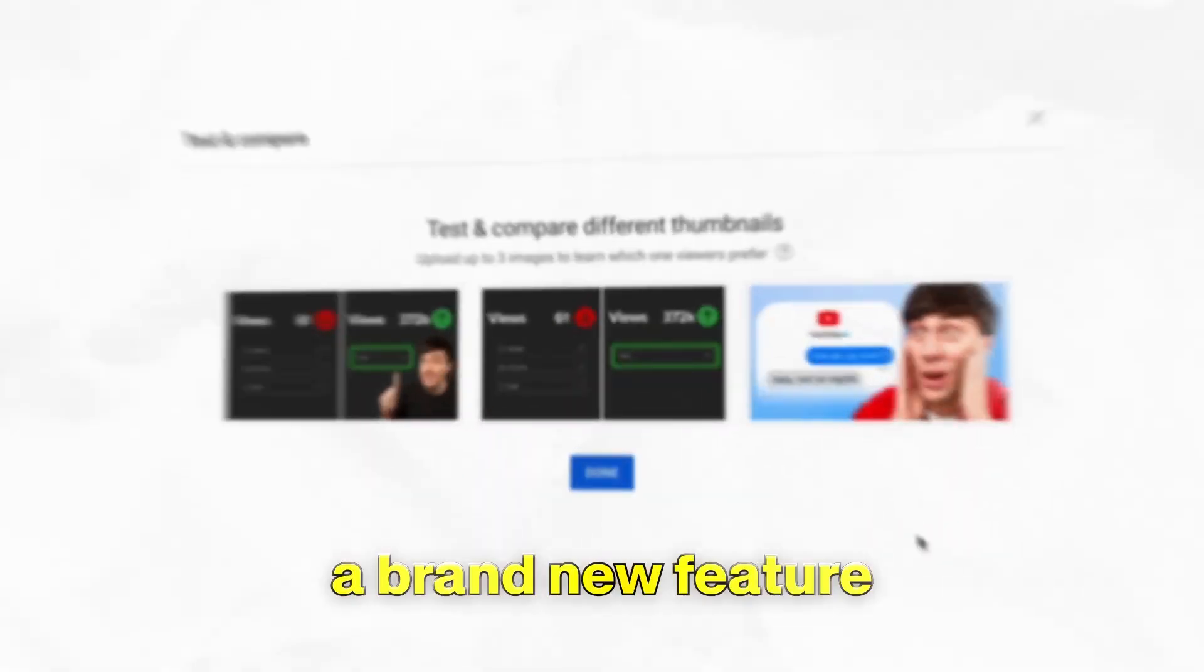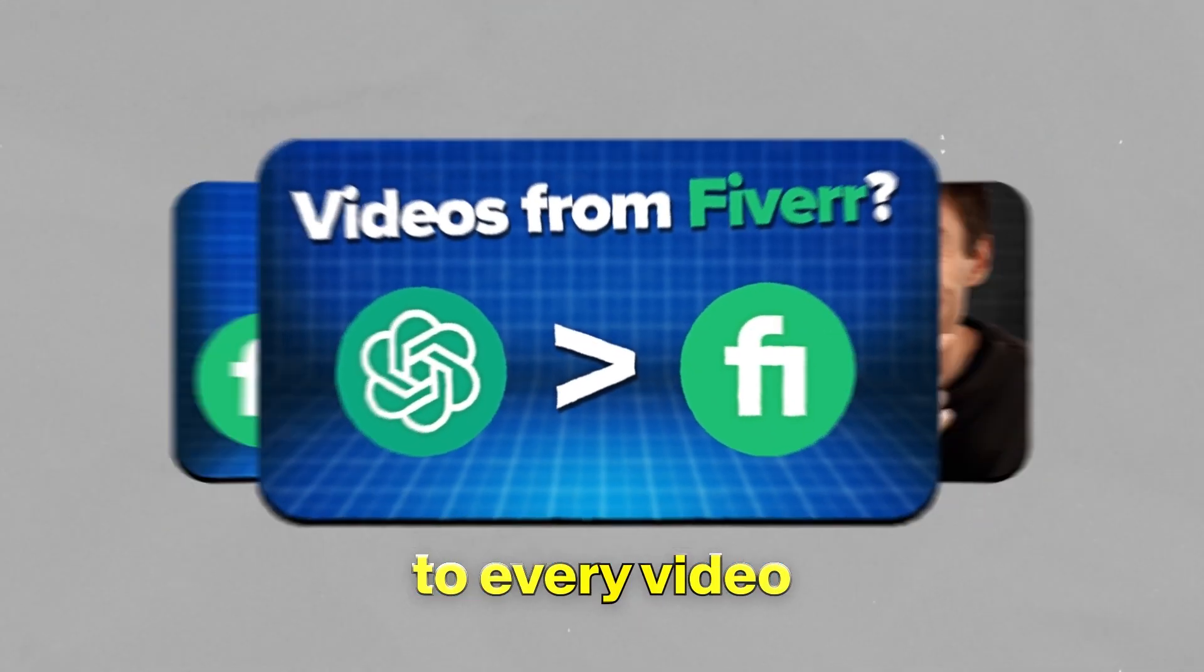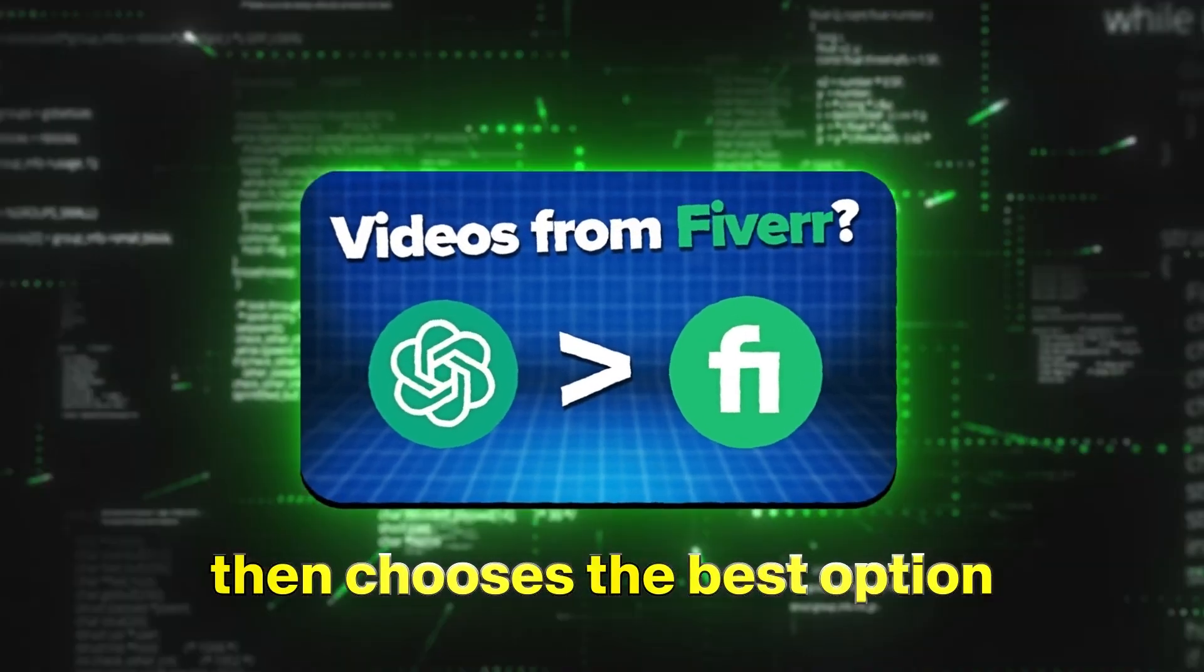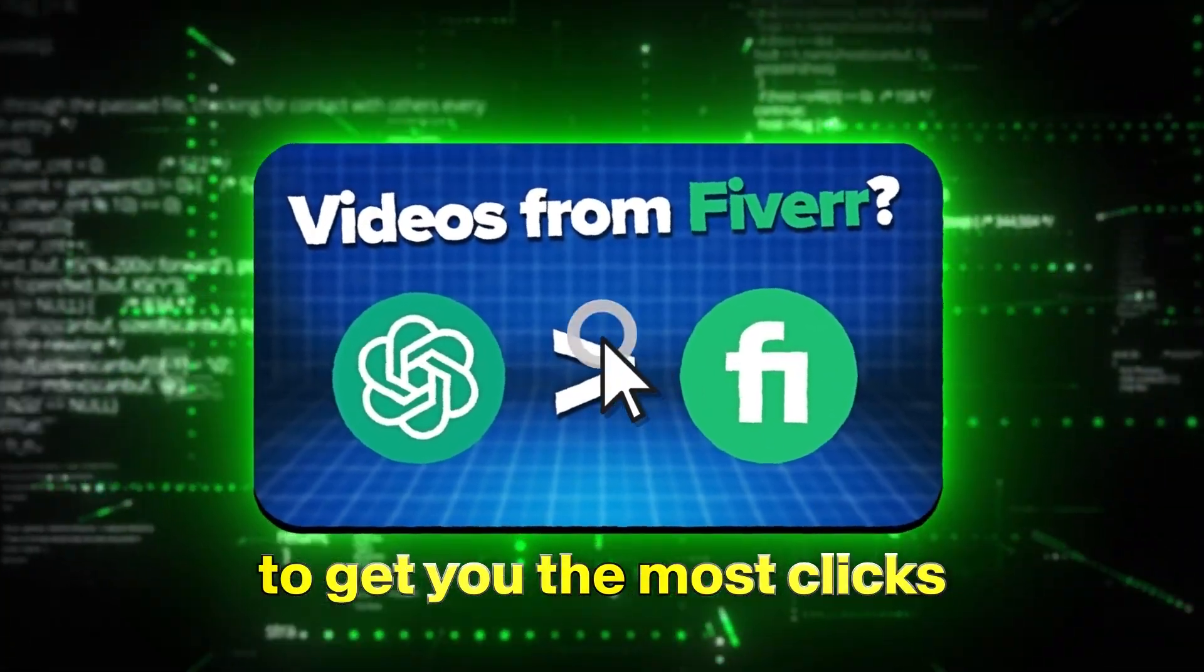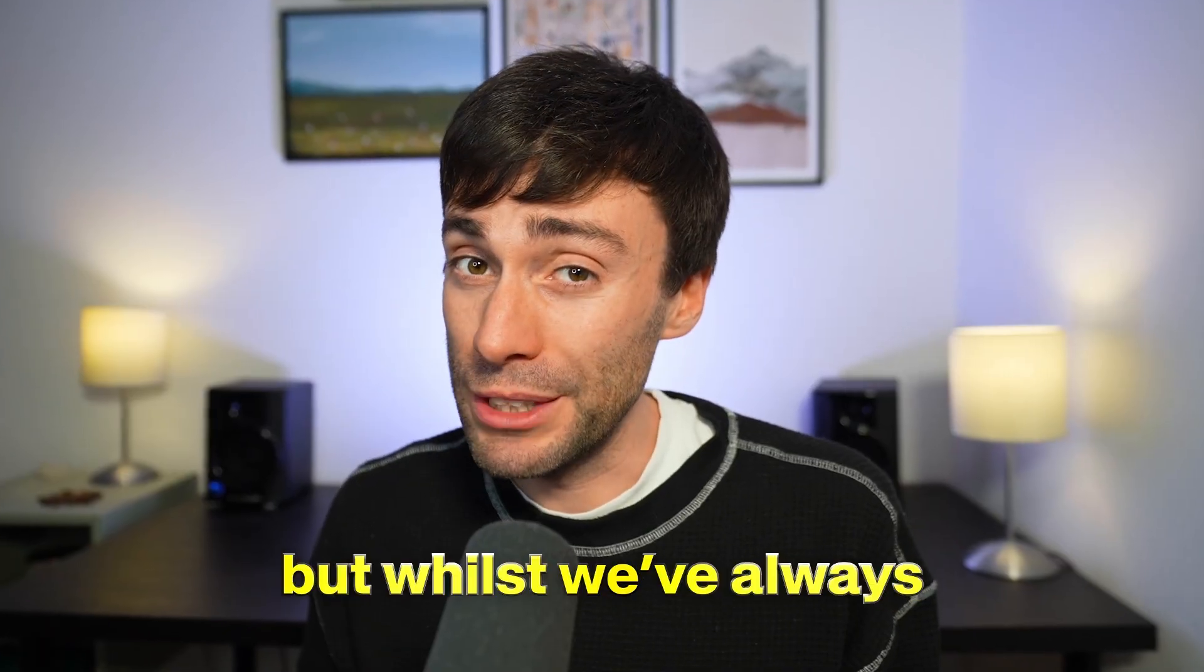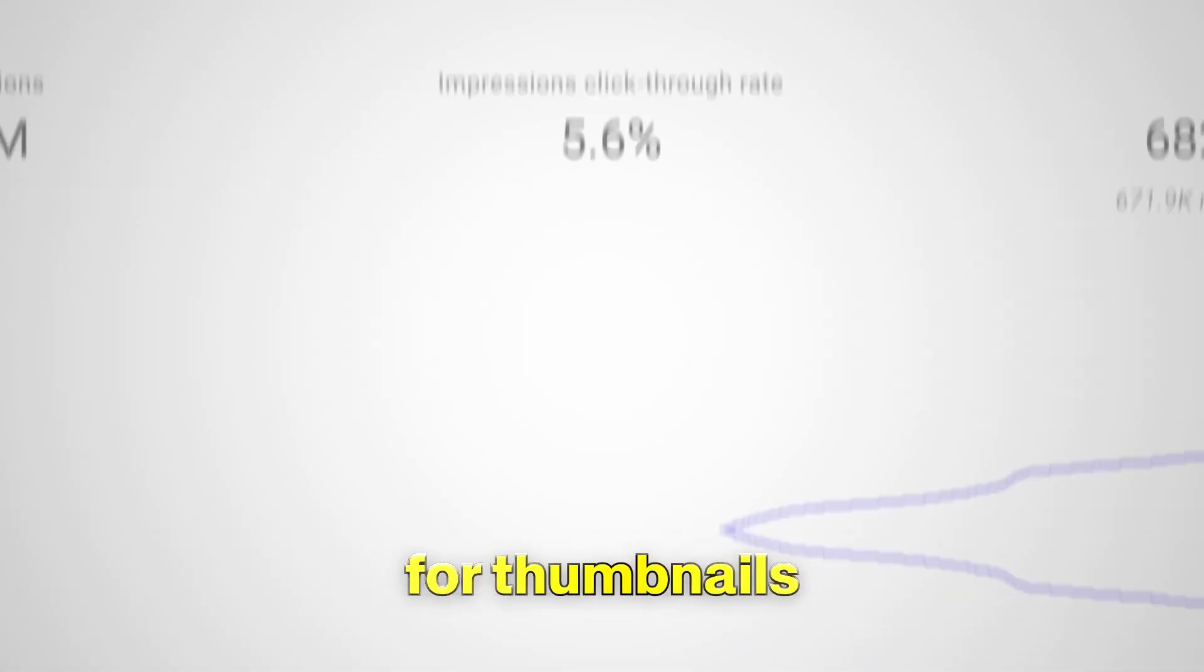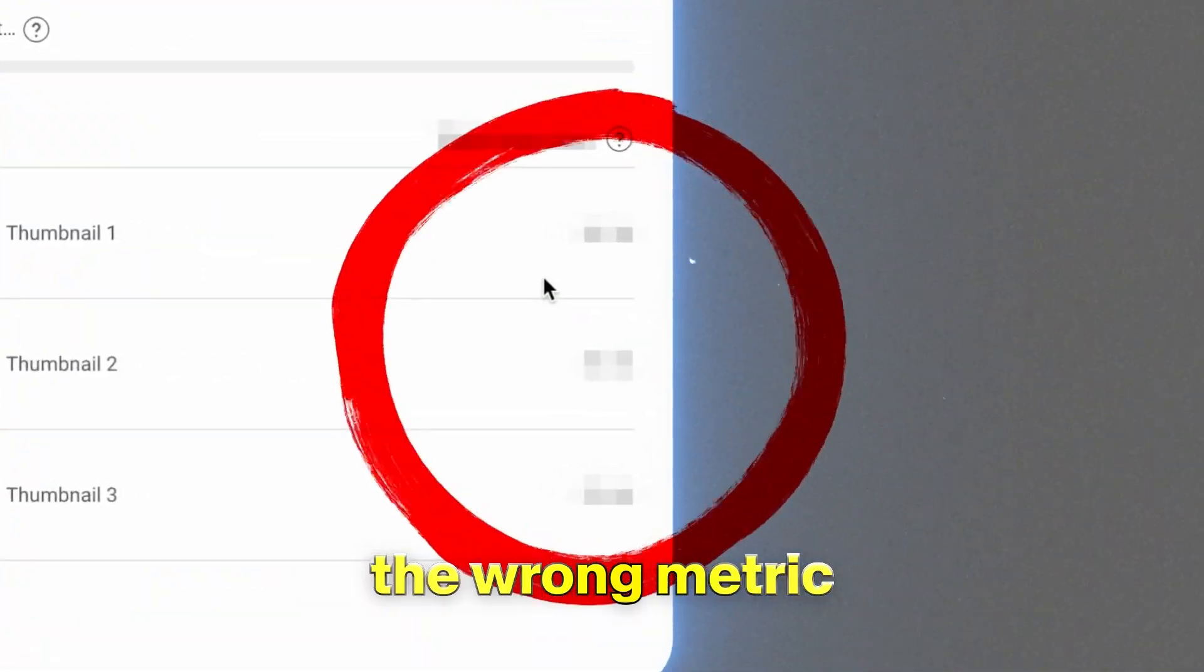YouTube just released a brand new feature that helps you get more views by adding multiple thumbnails to every video. This custom algorithm then chooses the best option to get you the most clicks. But whilst we've always focused on click-through rate for thumbnails, it turns out we've been looking at the wrong metric the whole time.